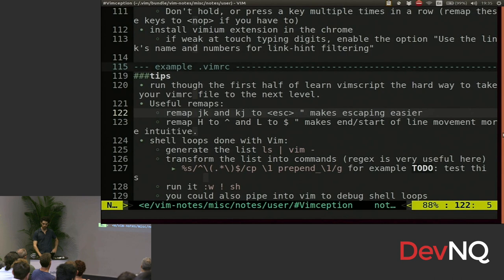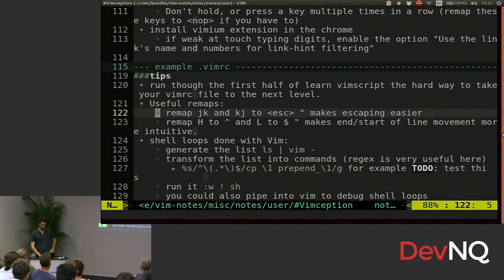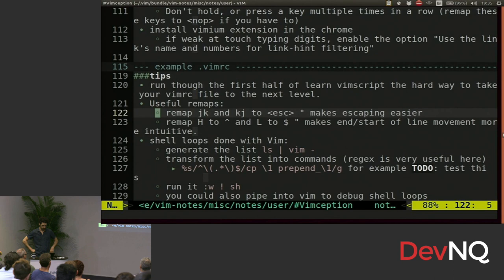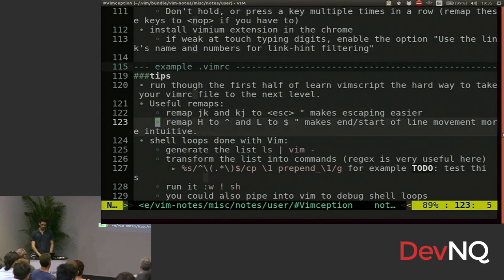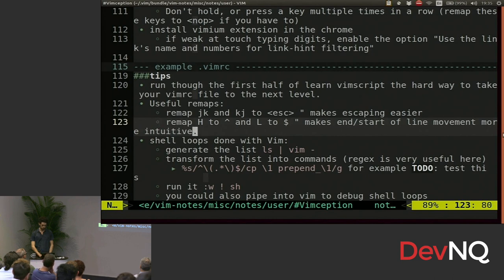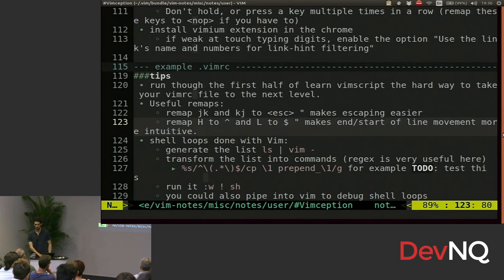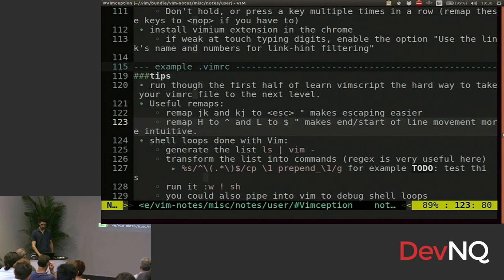Remap JK and KJ to escape. So that's super common. It's escaping from insert mode. If you just mash those keys, you'll just get out of there super quick. Capital H and capital L make a lot of sense to me to go to the start or the end of the line. And the dollar sign and the caret, which typically do this, is a bit of a stretch. Don't really like it. You can remap the defaults to use a leader key if you want.